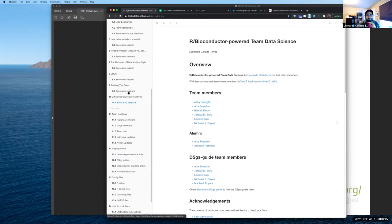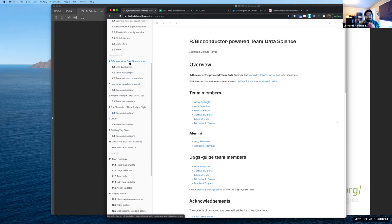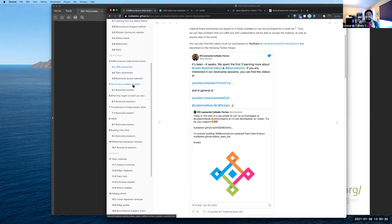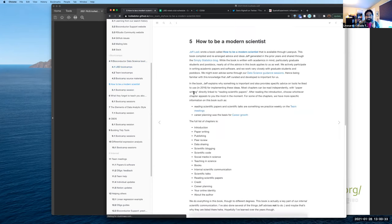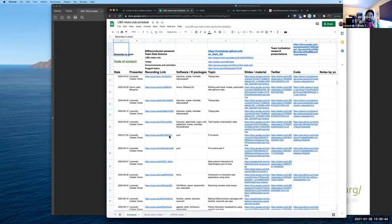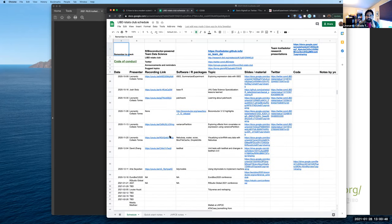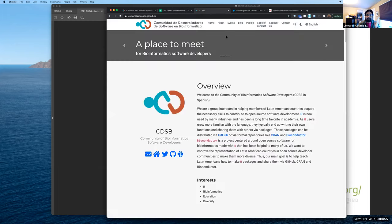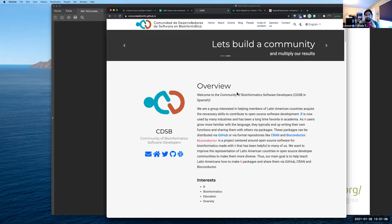I'm trying to teach other people, particularly in Mexico since that's where I'm from, how to learn more about Bioconductor, but also maybe become Bioconductor developers themselves. Actually, yesterday we announced we got a grant to fund all the things we're going to do this year. I try to be active on many different fronts. Hopefully we might run into each other at an RStudio conference in the future, if we're able to meet in person.